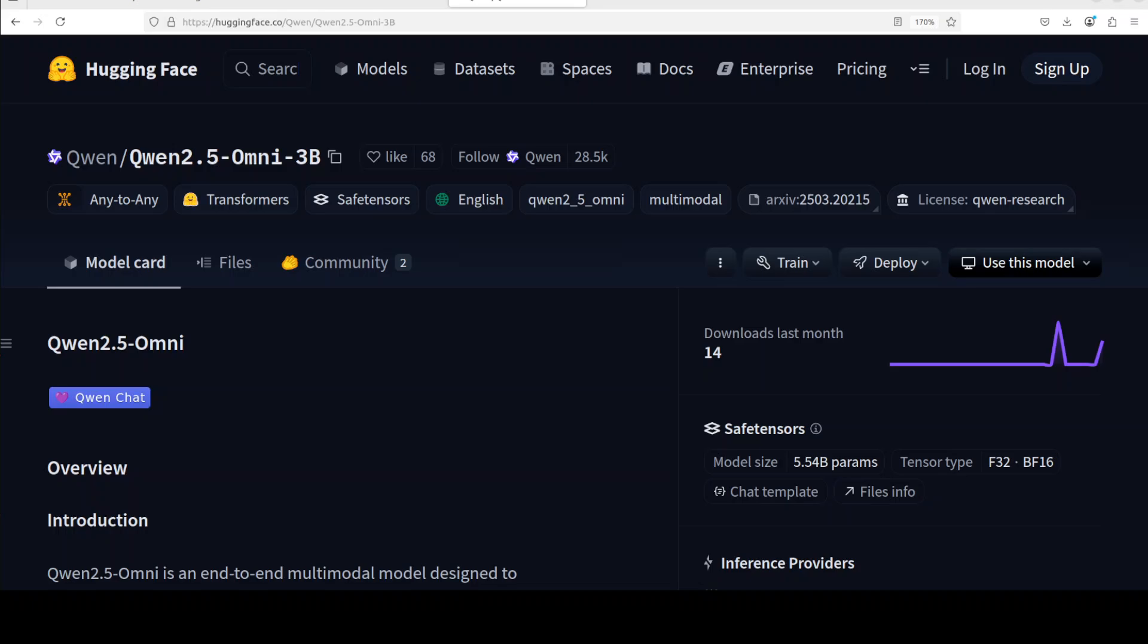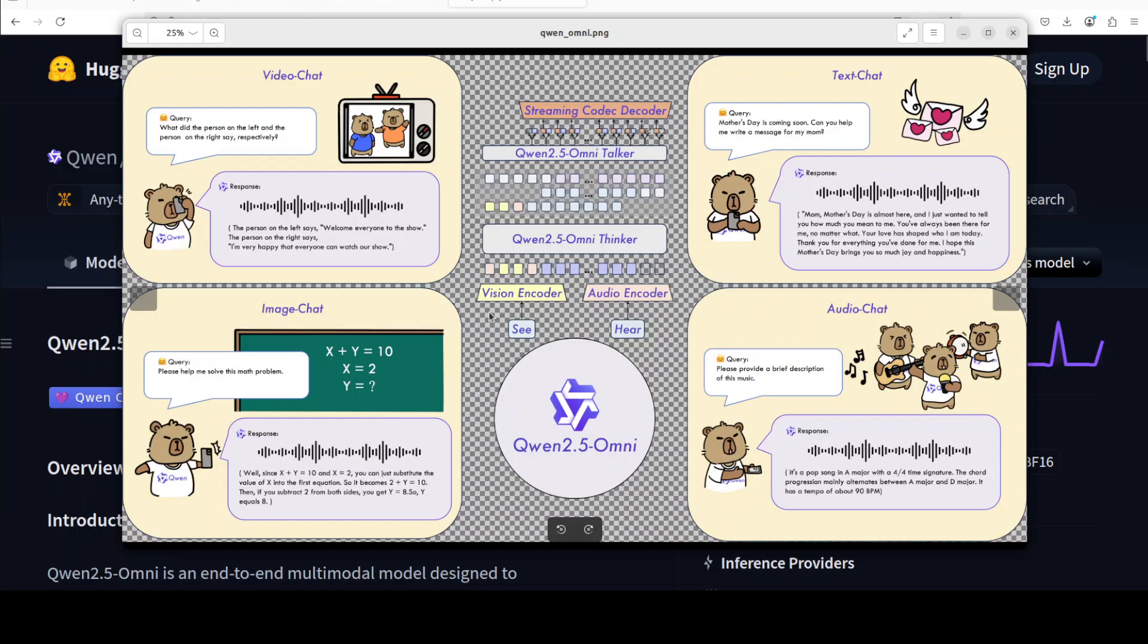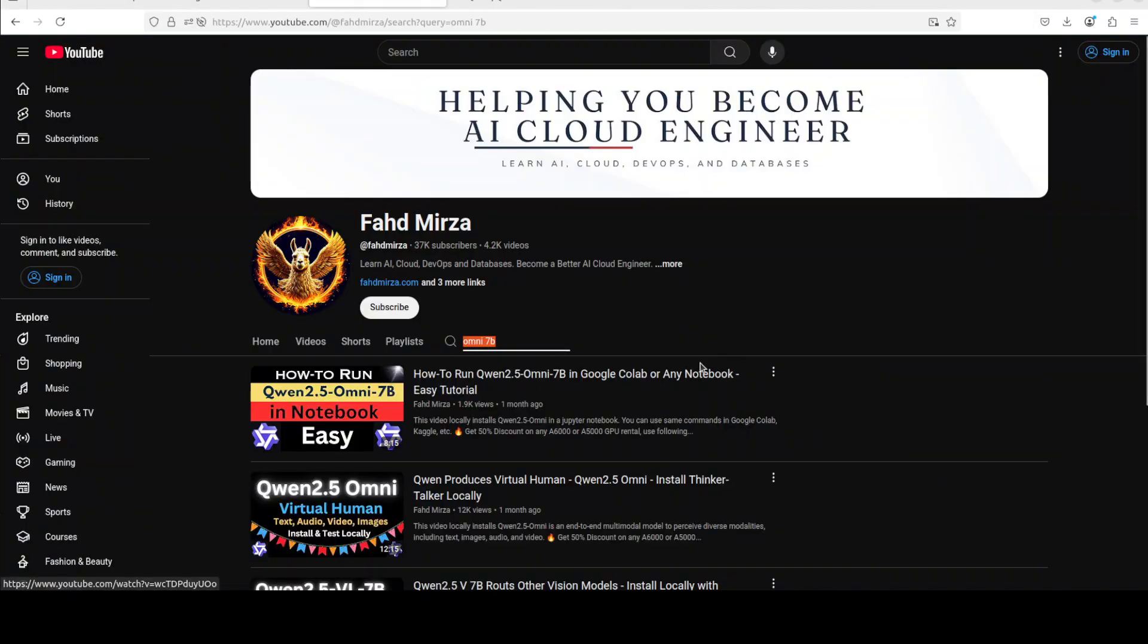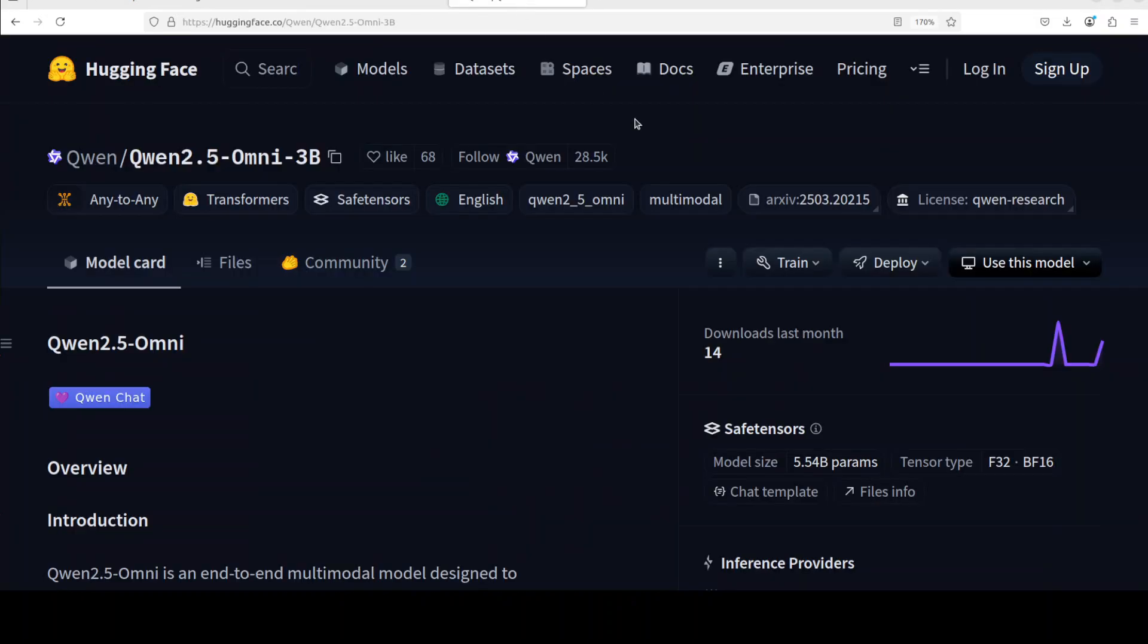This model is an Omni model which means that you can not only talk with this model in chat format of video, audio, text and image. This model also supports real-time voice and video chat plus you can have natural and robust speech generation. So what they are trying to do is combine all the modalities in one model and we saw that it works beautifully well in the 7 billion version model.